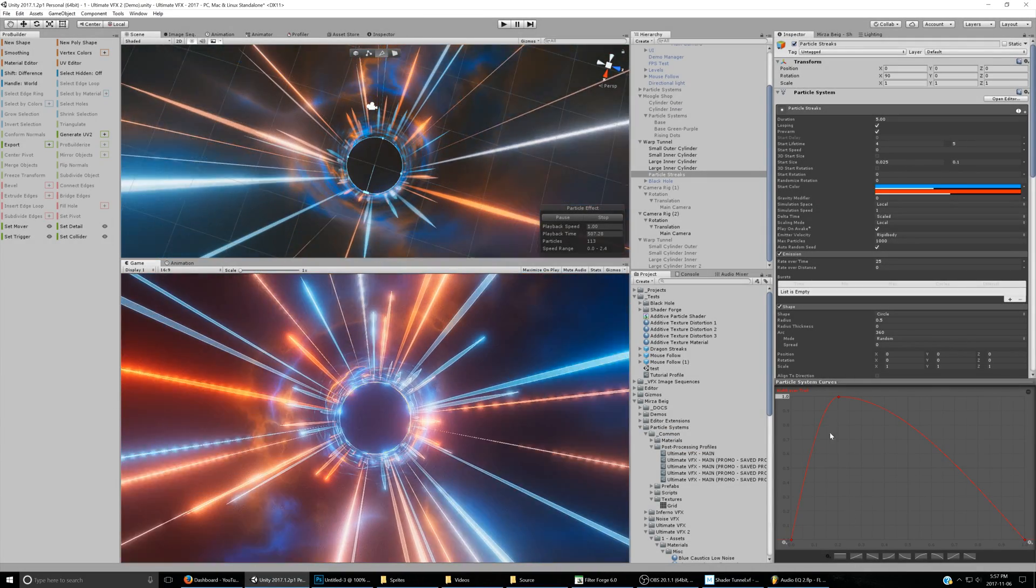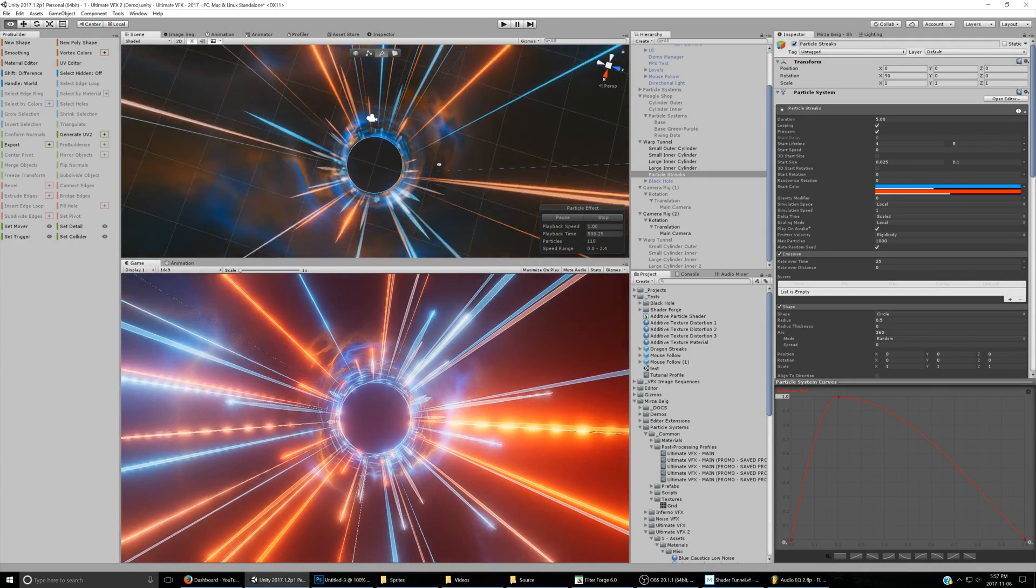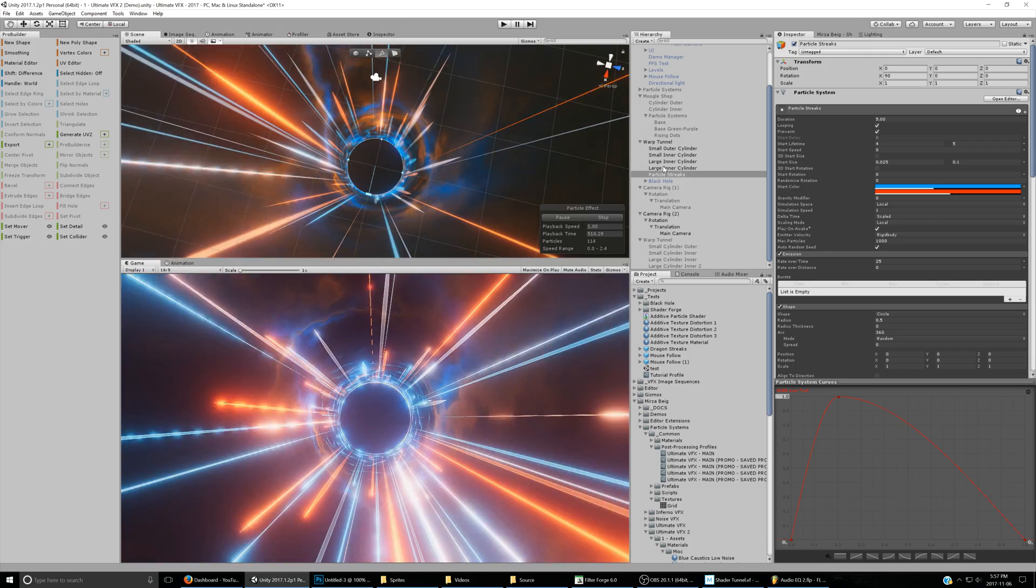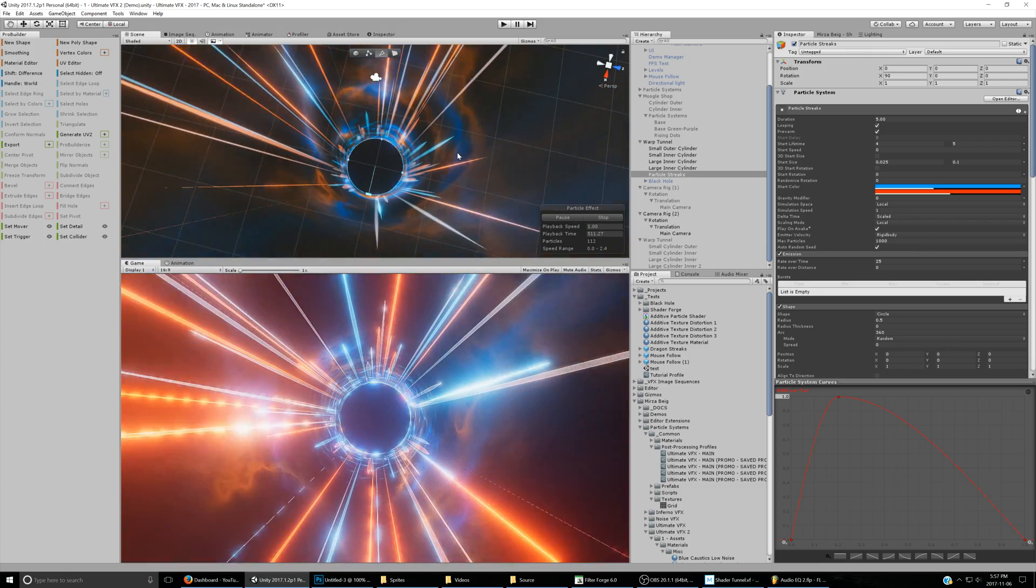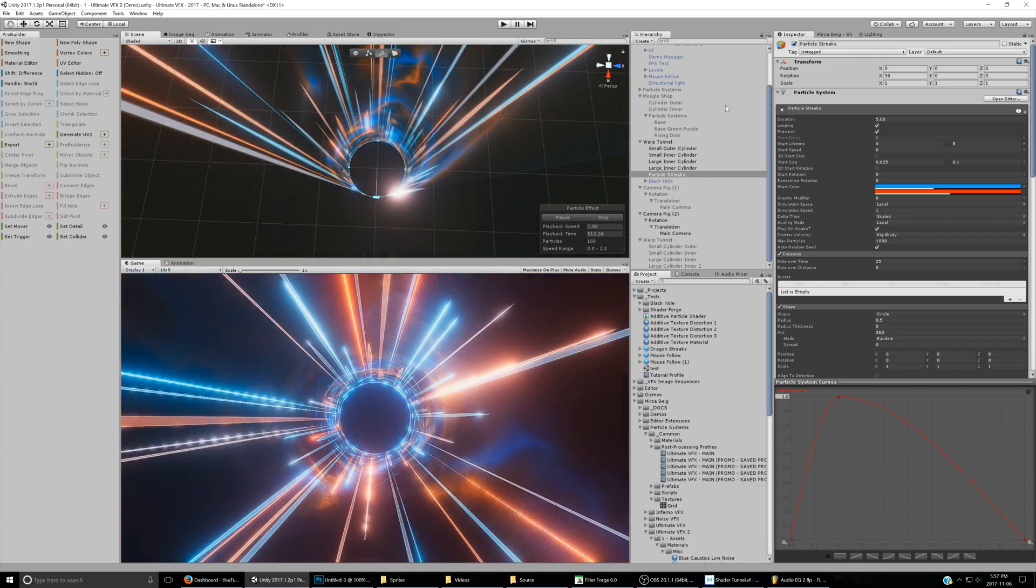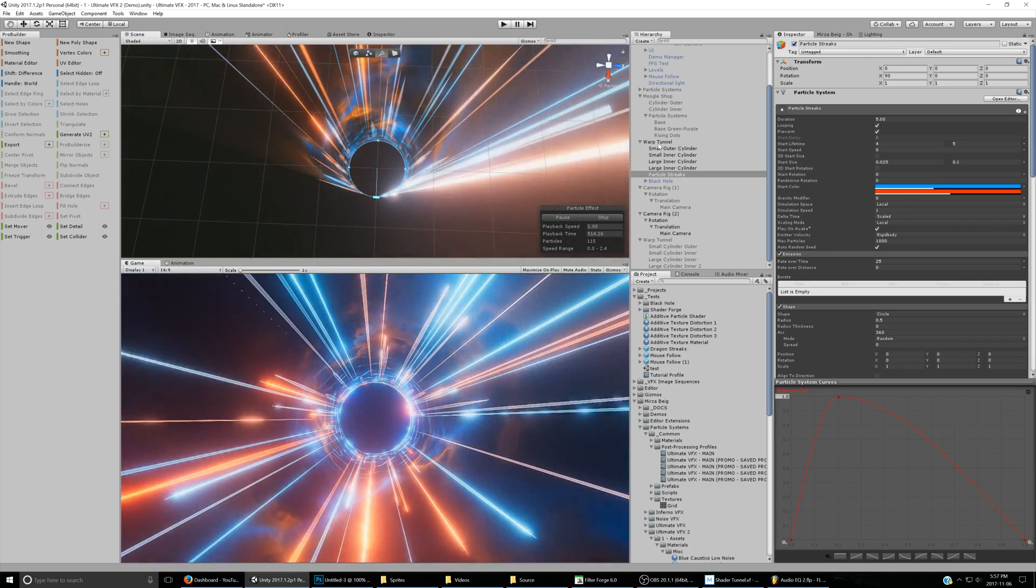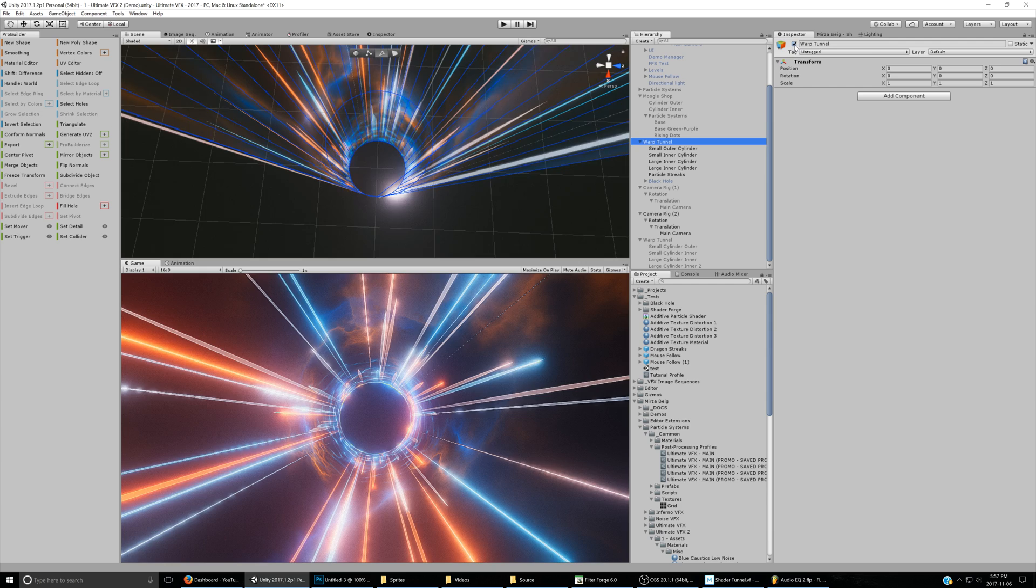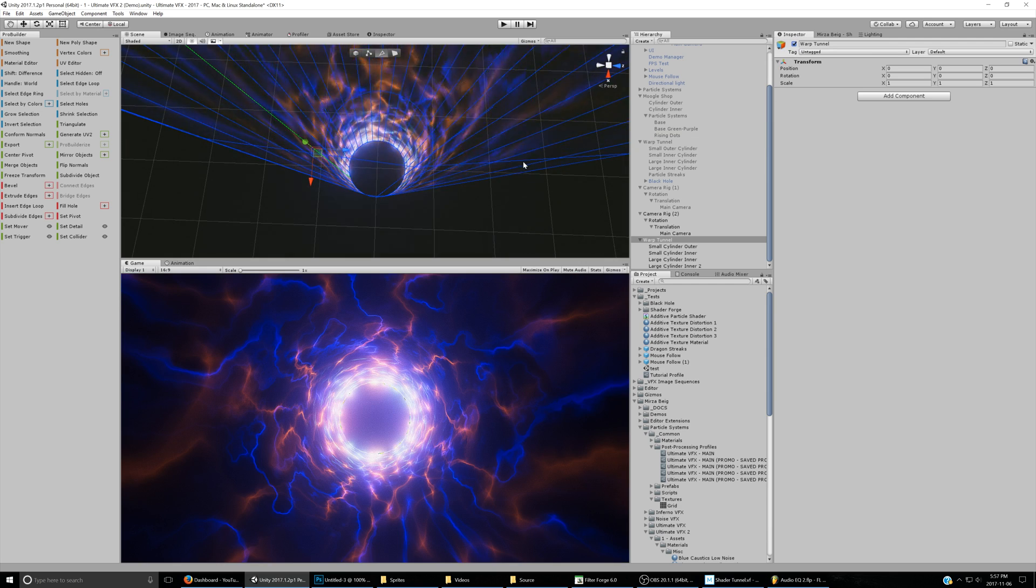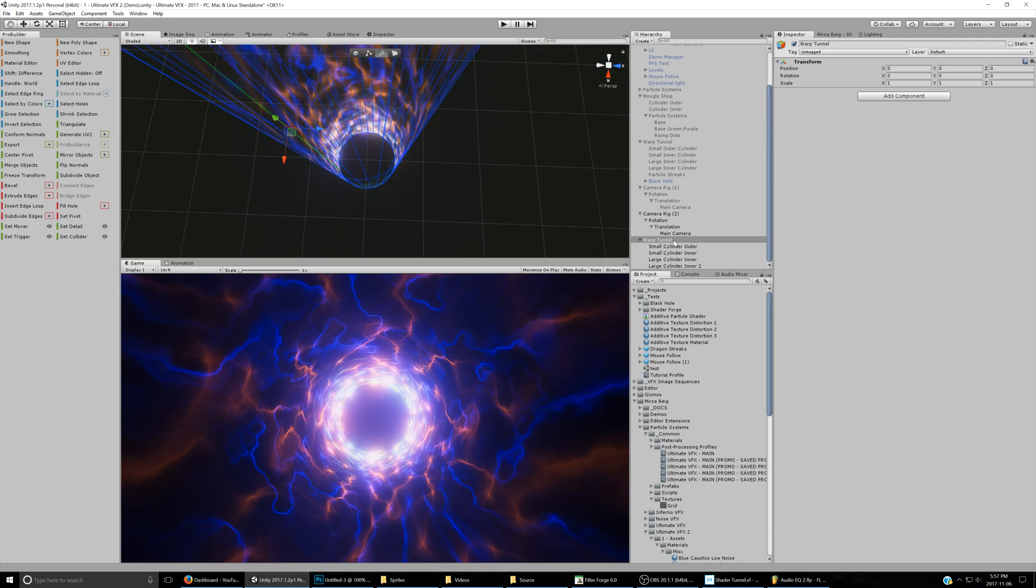In this last part, we're going to be making these particle streaks that you see here to add a little bit of extra flair to our shader tunnel. So this is the original, and this is what we have that we created in the last part.